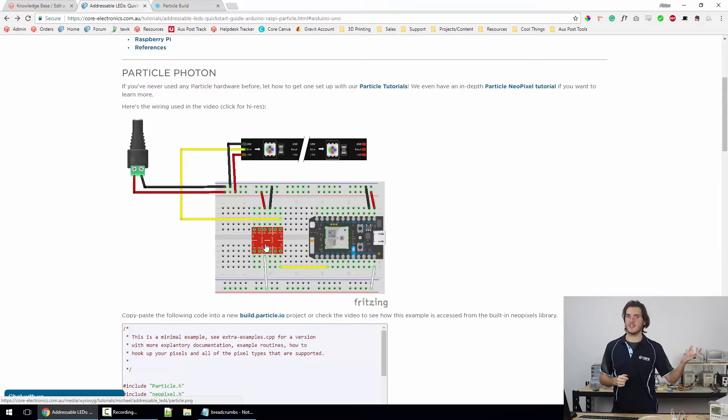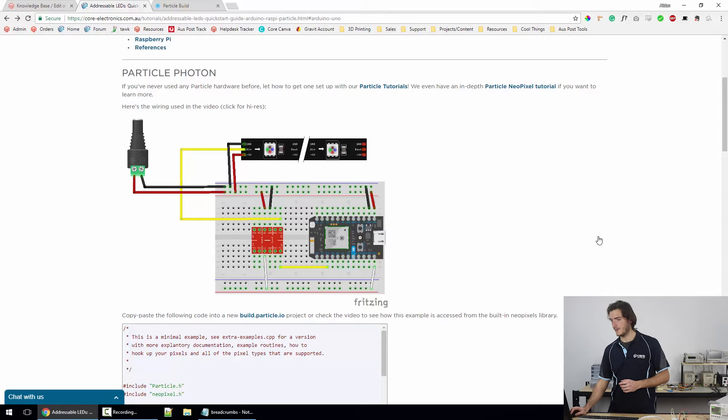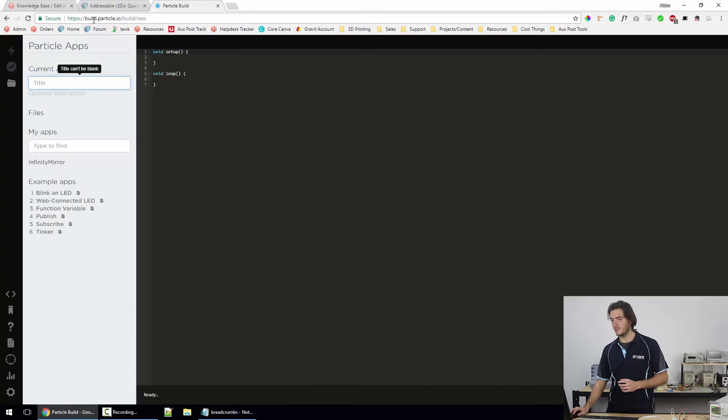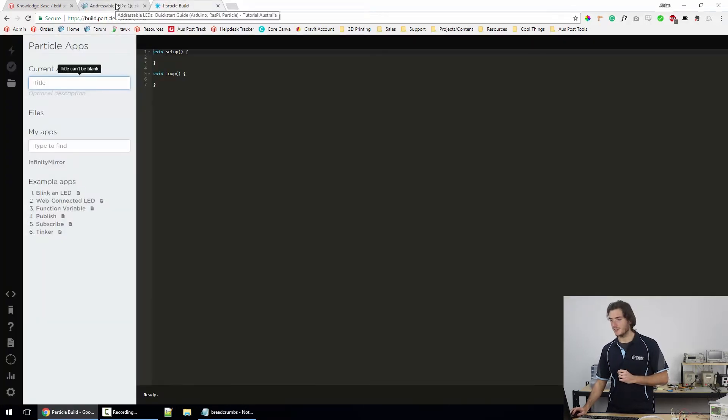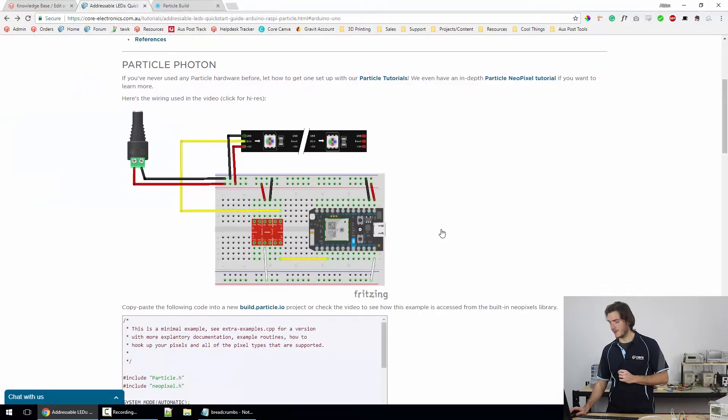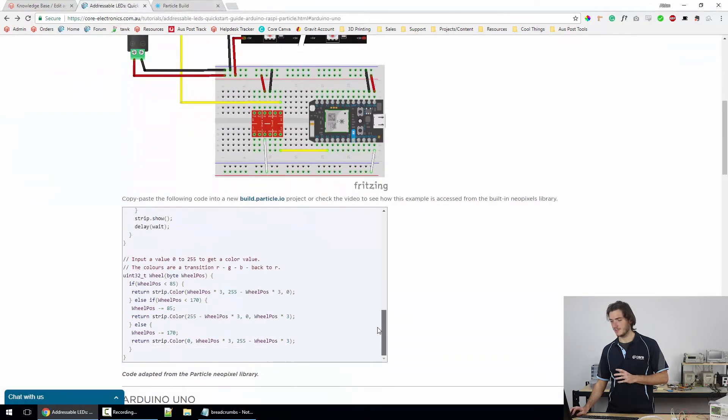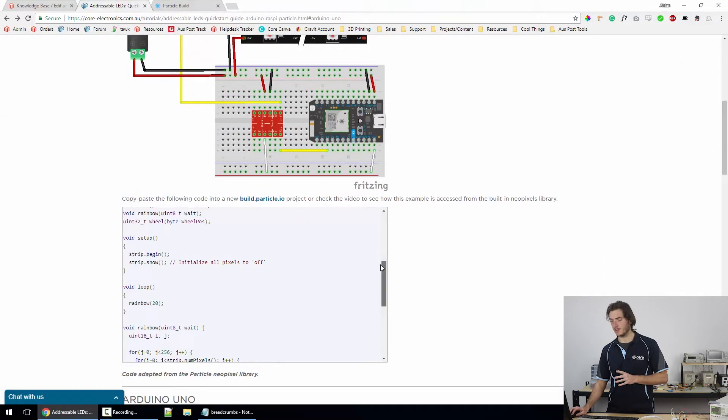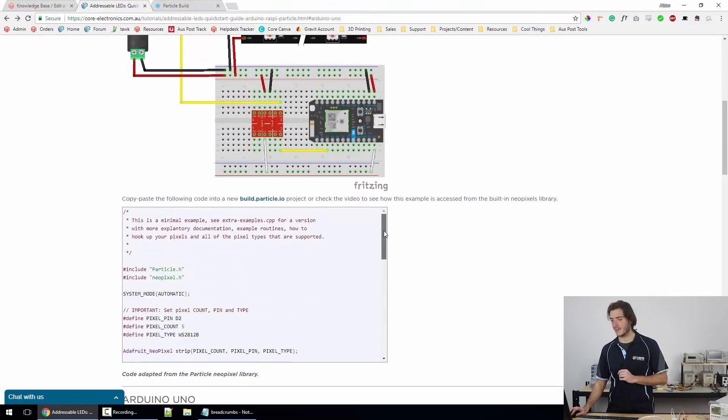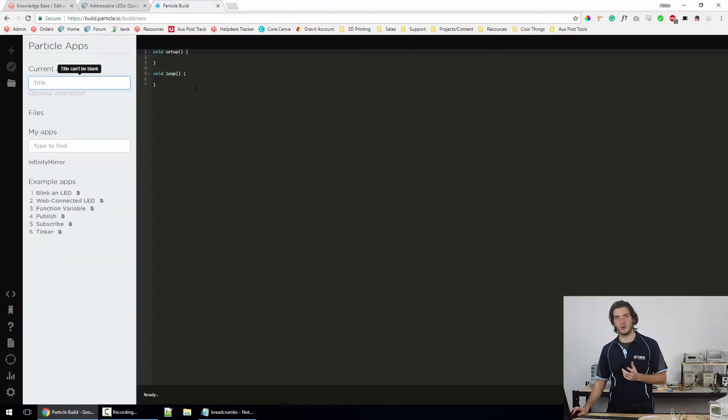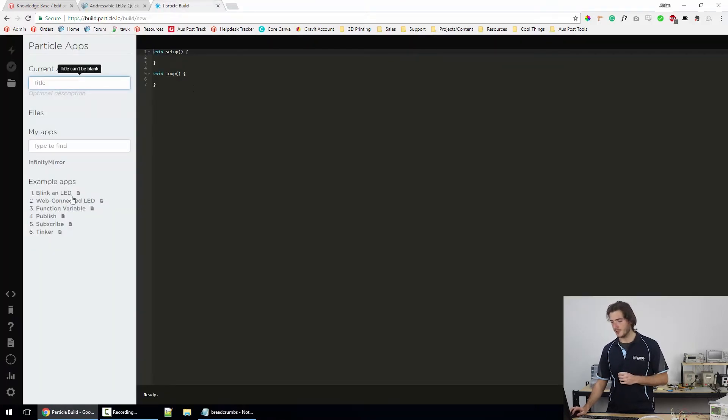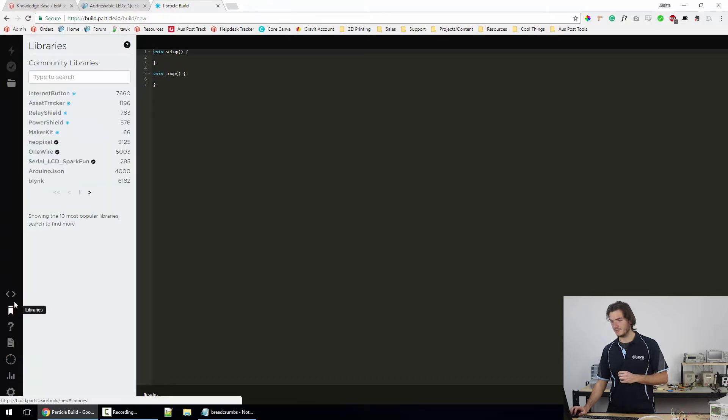in the middle here I have a logic level converter which is essentially a voltage translator so that 3.3V signals from the particle get translated into 5V for the LED strip. Now we can head over to build.particle.io and what we can do here is either copy and paste the example from this code block but if you want to see where that came from, you could also import it yourself. That's an Adafruit example. So we can go down to the libraries tab on the bottom left,